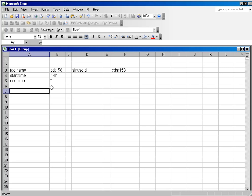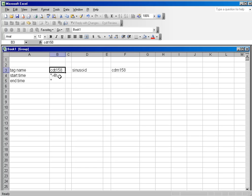Now let's say I have a scenario where I had an event happen with my process, something that I was tracking CDT158 with, and this event happened within the past few hours. And I want to compare what other tags were doing during that event.